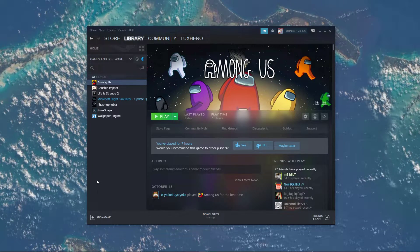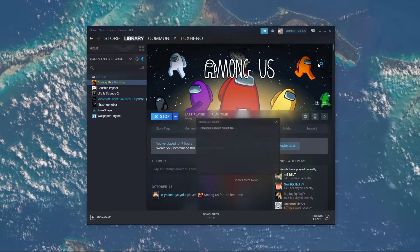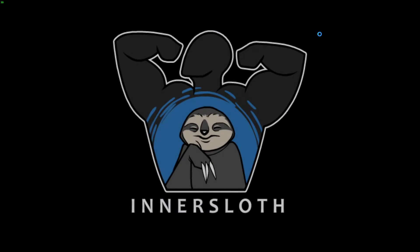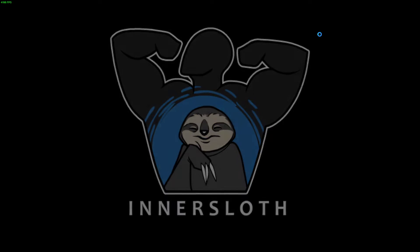First of all, try to launch the game, and while it's starting up, or even after getting a black screen, make sure to use the shortcut Alt and Enter. This will in turn launch the game in Windows mode.